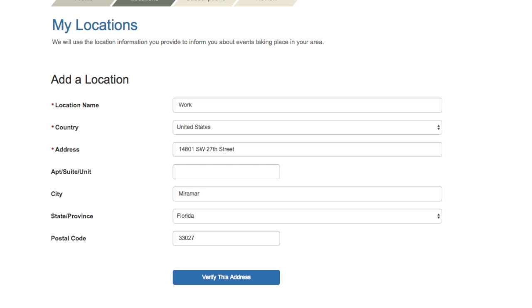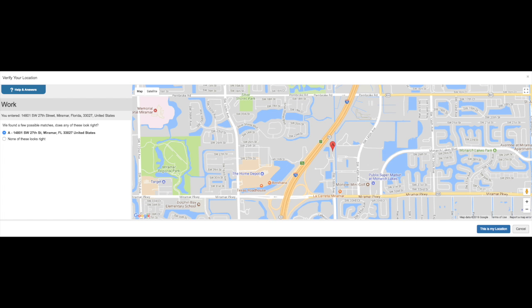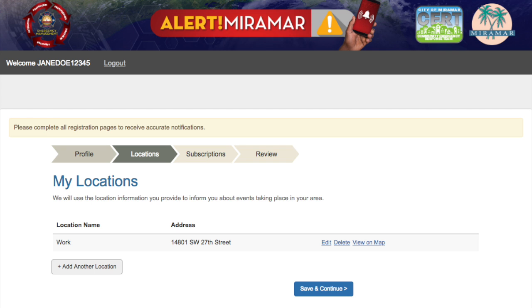Next, you will be asked to provide a location. Here, you can enter addresses for home, work, schools, etc. You can enter multiple locations. We will use the location information you provide to inform you about events taking place in your area.